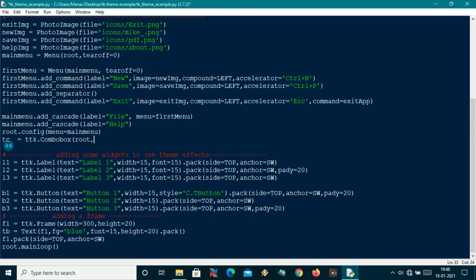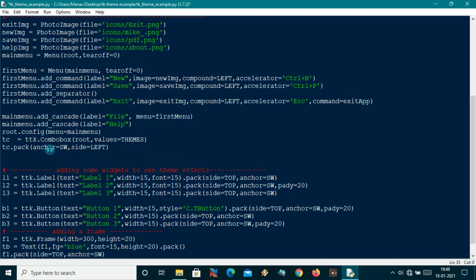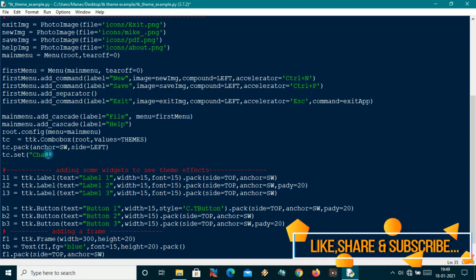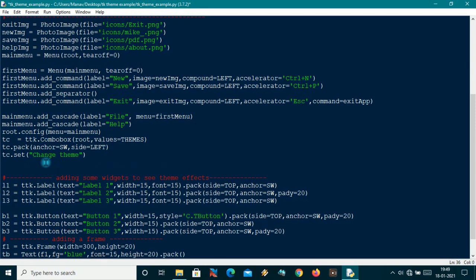The second argument will be the values in the combo box, which will be the themes list. Now let me pack this — I'll call tc.pack with anchor set to southwest and side as left. I'll also call tc.set to set a default message on the combo box, which will say 'change theme'.